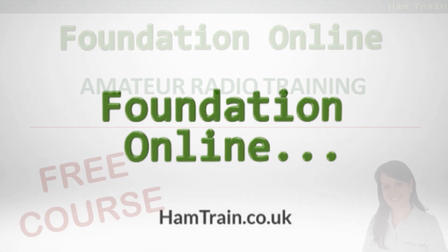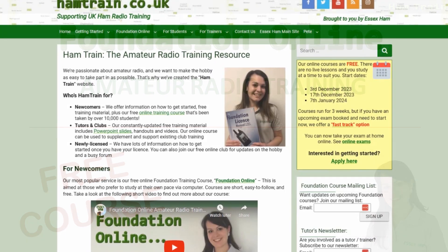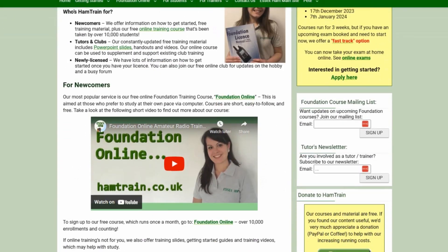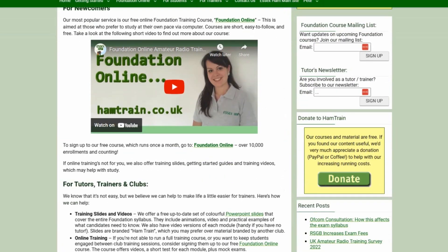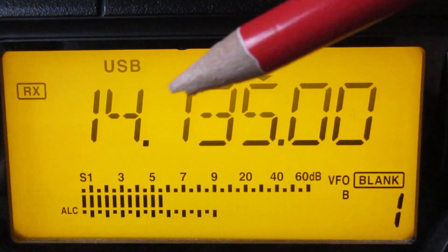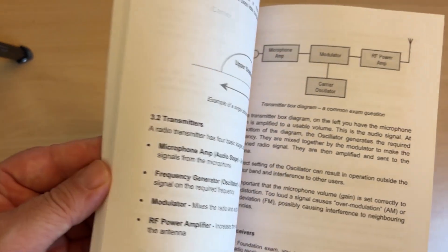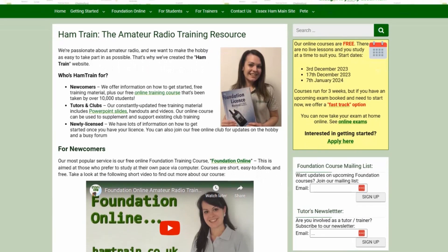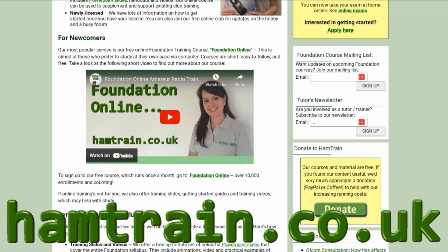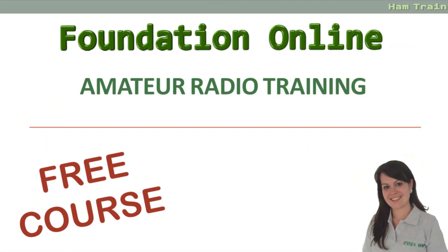Hello, this video is one of the modules on offer as part of the Foundation online training course. Our unique course has helped over 10,000 people study for their Foundation exam. The course consists of online lessons, videos like this one, quizzes and mock tests. To access our free course and the latest version of this video, go to www.hamtrain.co.uk. Now on with the module.